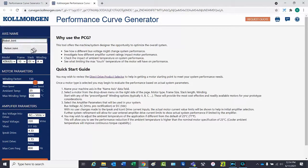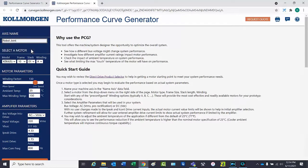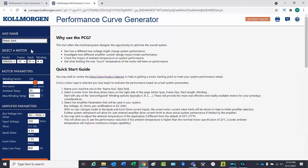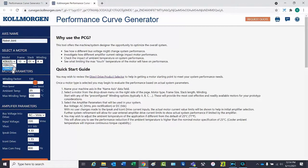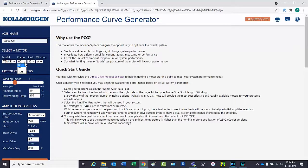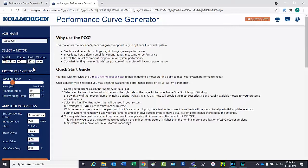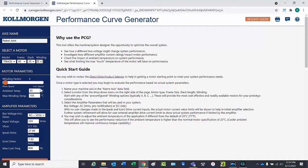At this point, it can be given a name. Now make the following selections. Motor family: TBM. Frame size: 60. Stacked length: 25. Winding: B.